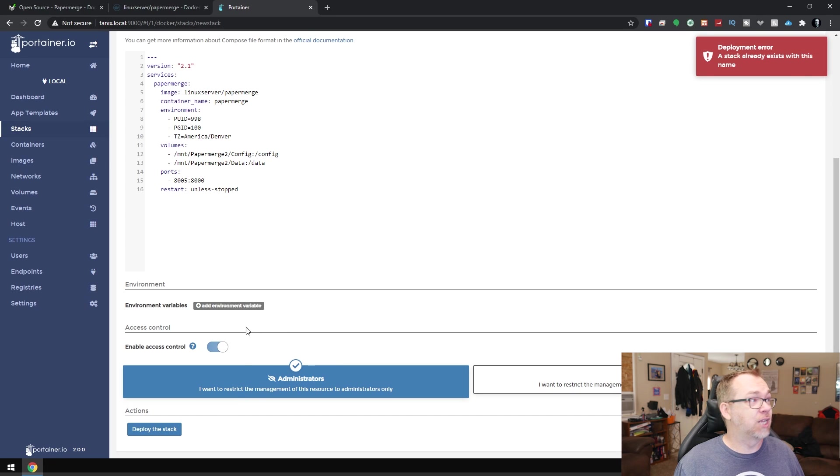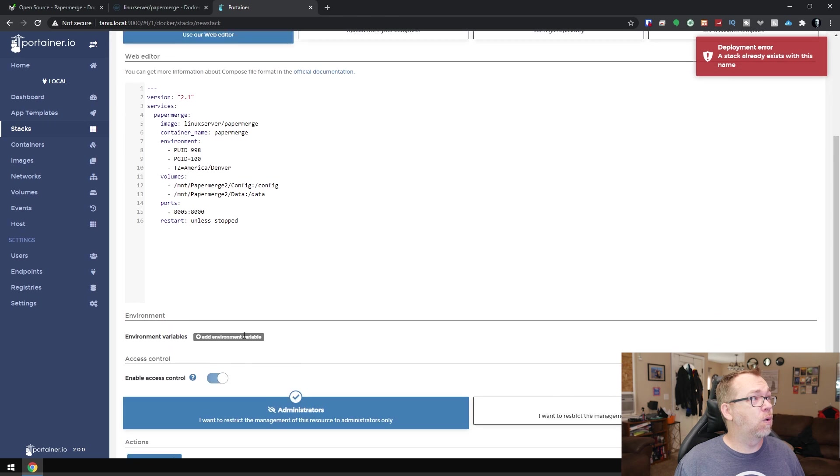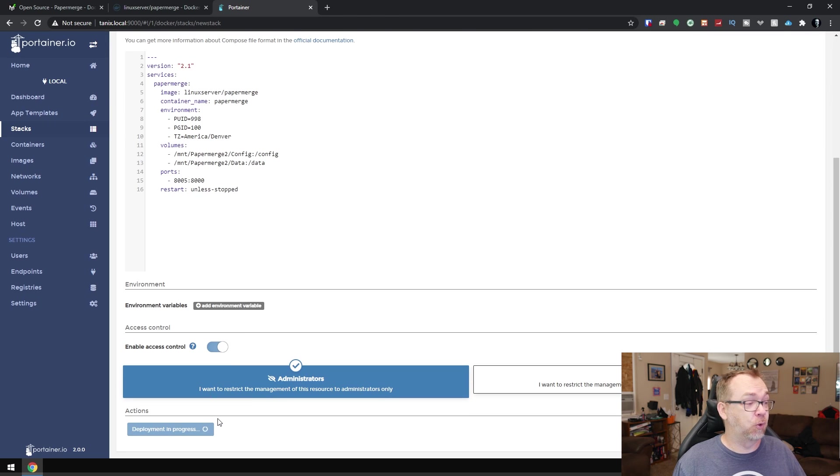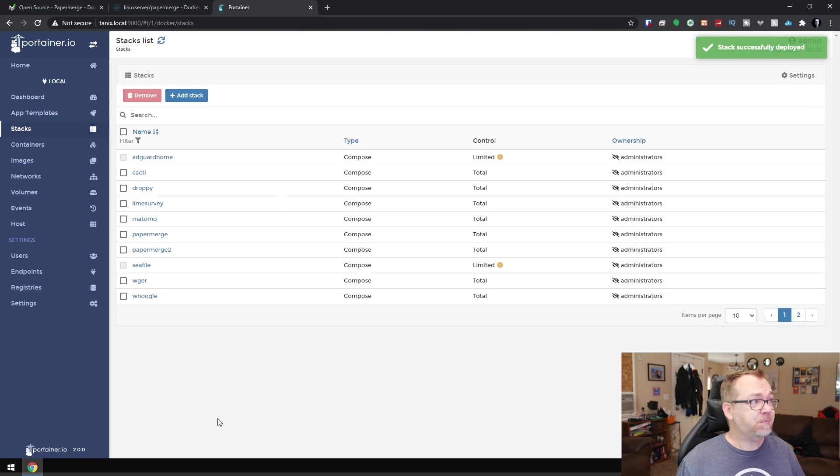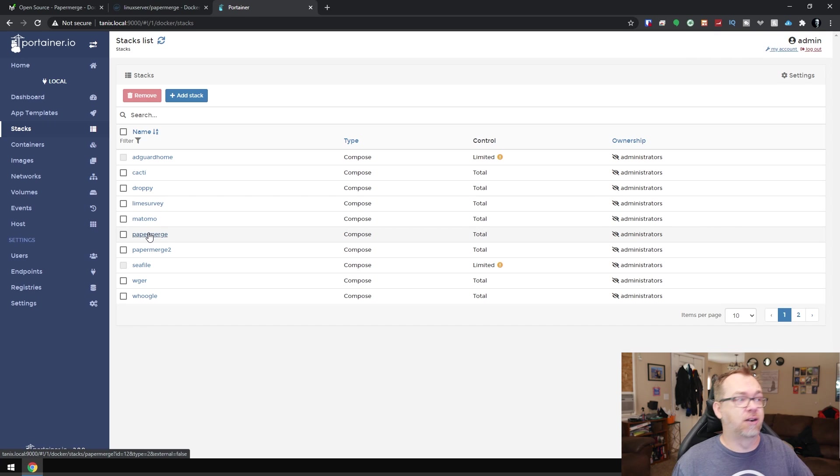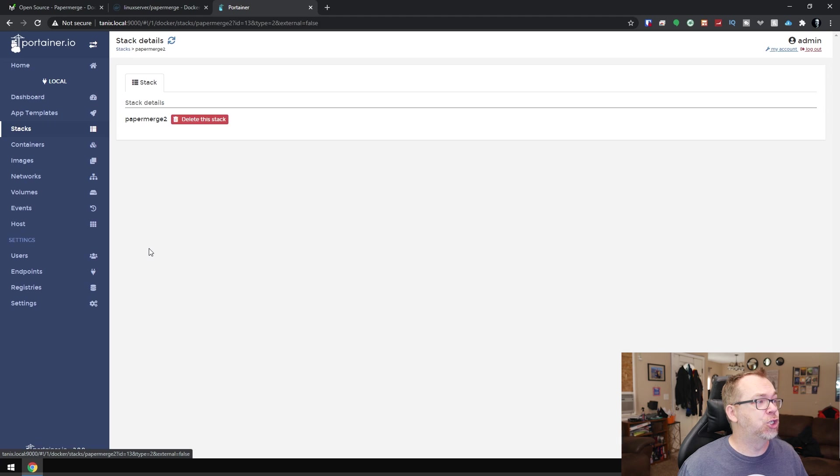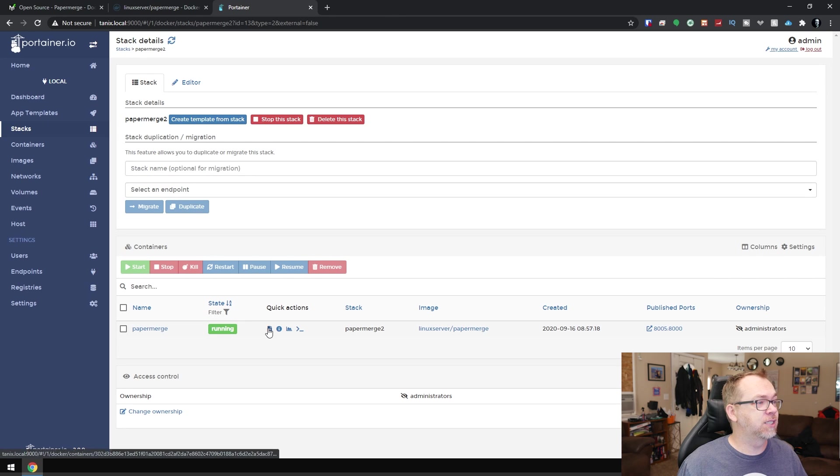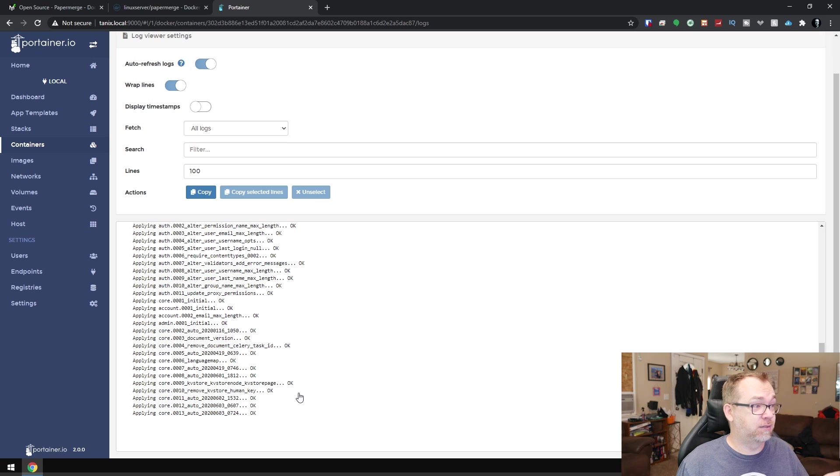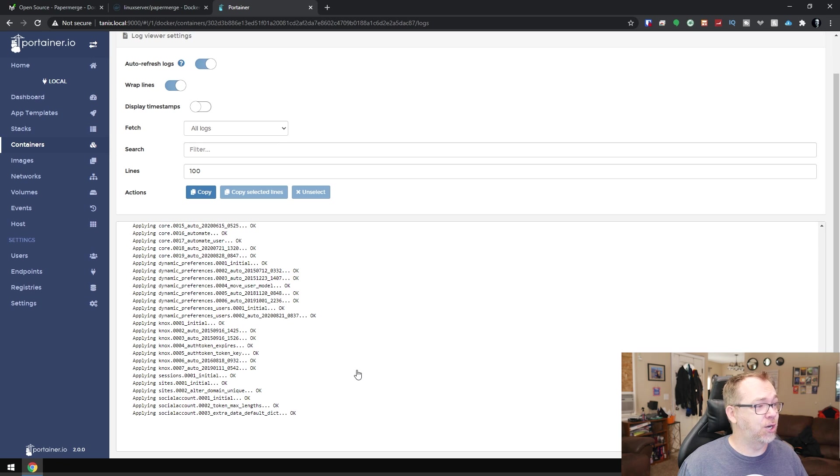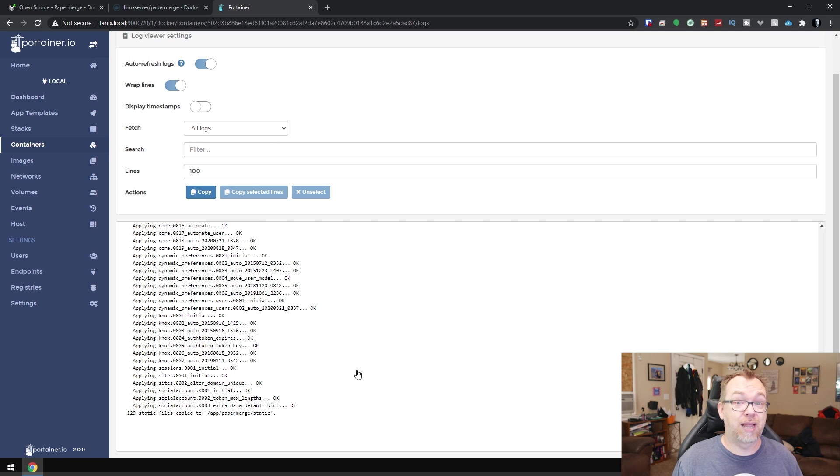So let's go ahead and click on deploy the stack. Oops, that's right. A stack already exists with that name. So we'll rename it and we'll update the start with deploy the stack. So just like that, we've got paper merge two here. You can see we already had one in here. That's why it gave us that error. So if we come into paper merge two, let's go ahead and take a look at the logs. It looks like it's doing some stuff here. So we'll give this a minute to do its thing. And then we should be able to come back and take a look at the dashboard.